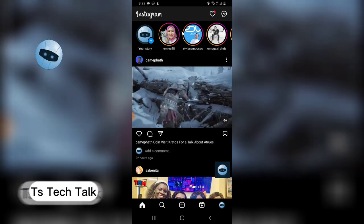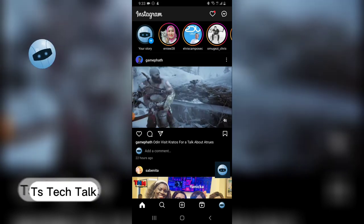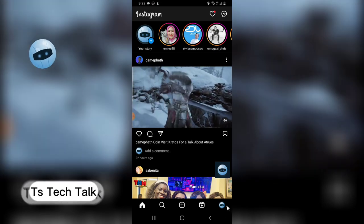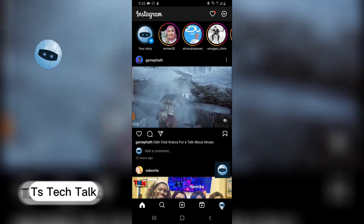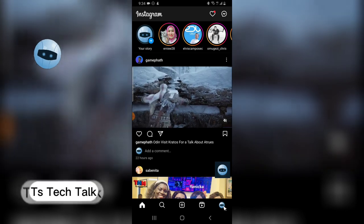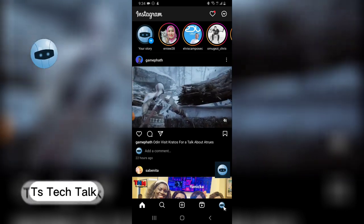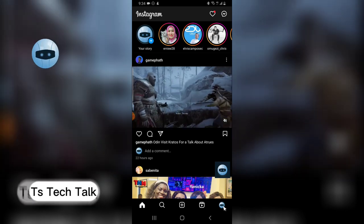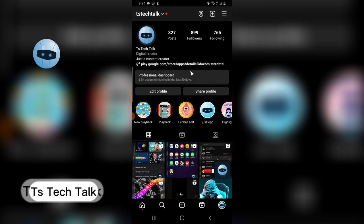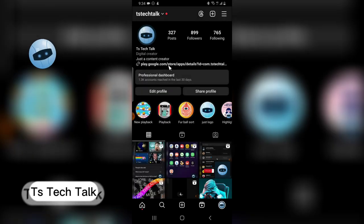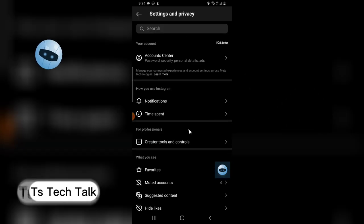So let's dive into that. If you open your Instagram, the next thing you need to do is click on the profile icon on the bottom left and click on the menu icon on the top area. And then you go to Settings and Privacy.